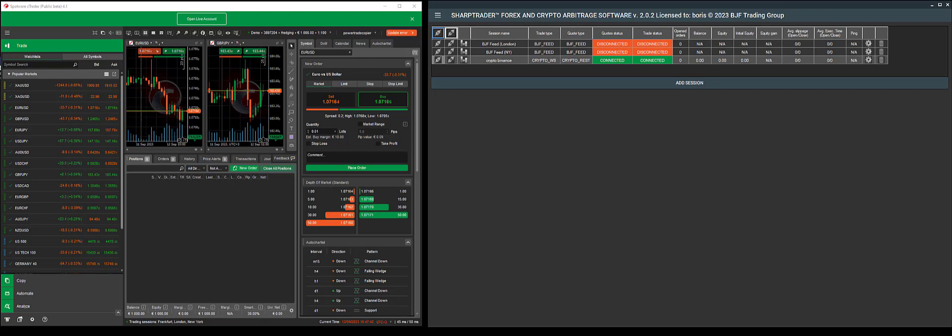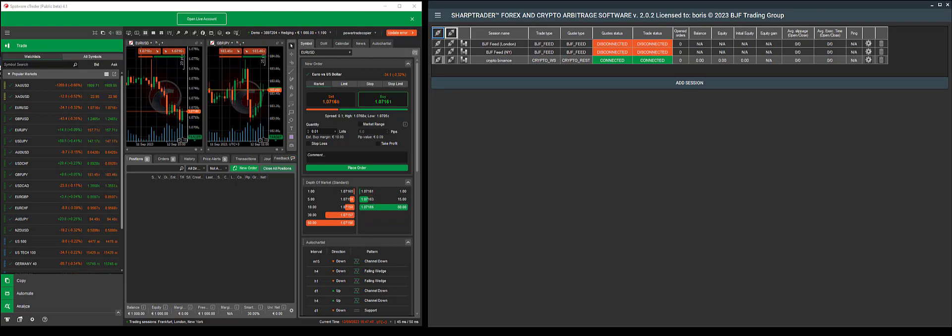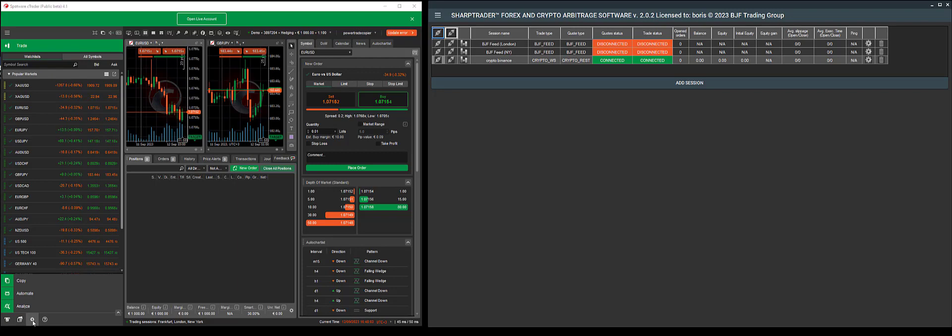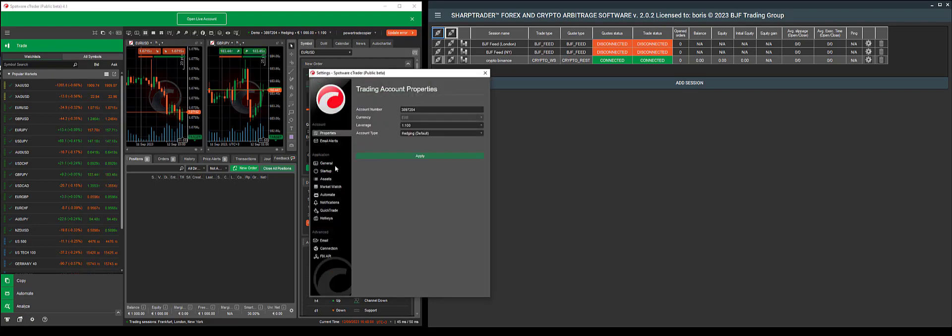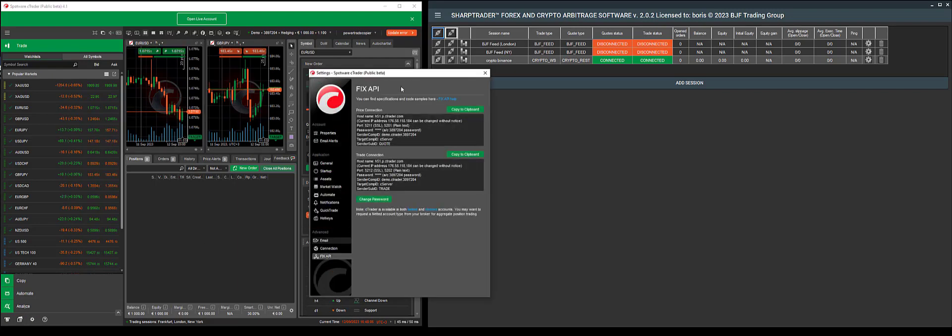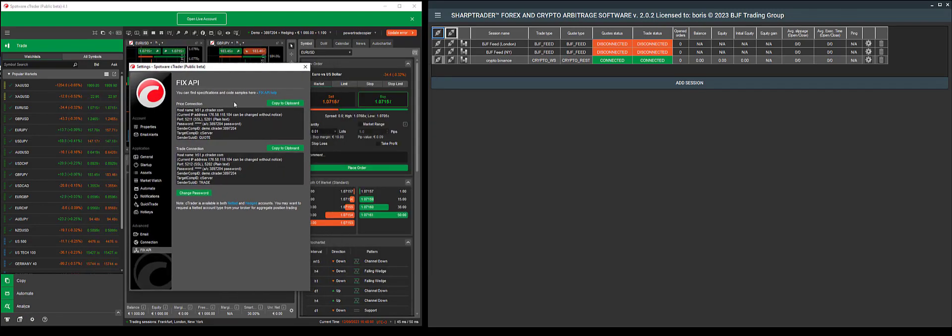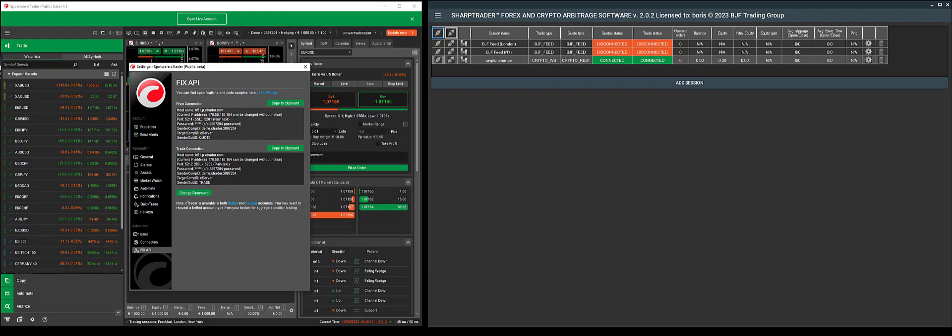To add a FixAPI account to cTrader, you'll need to first receive your credentials. If you're adding a FixAPI account from another broker, these credentials will be emailed to you. You can also receive these credentials in the cTrader platform by going to settings and selecting FixAPI. Here, you'll have the credentials needed for price and trade connections.